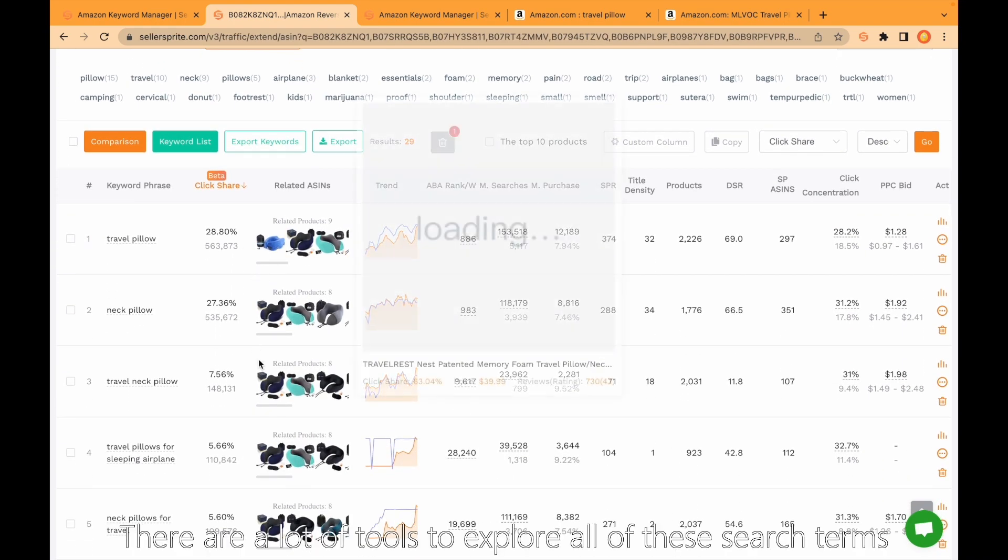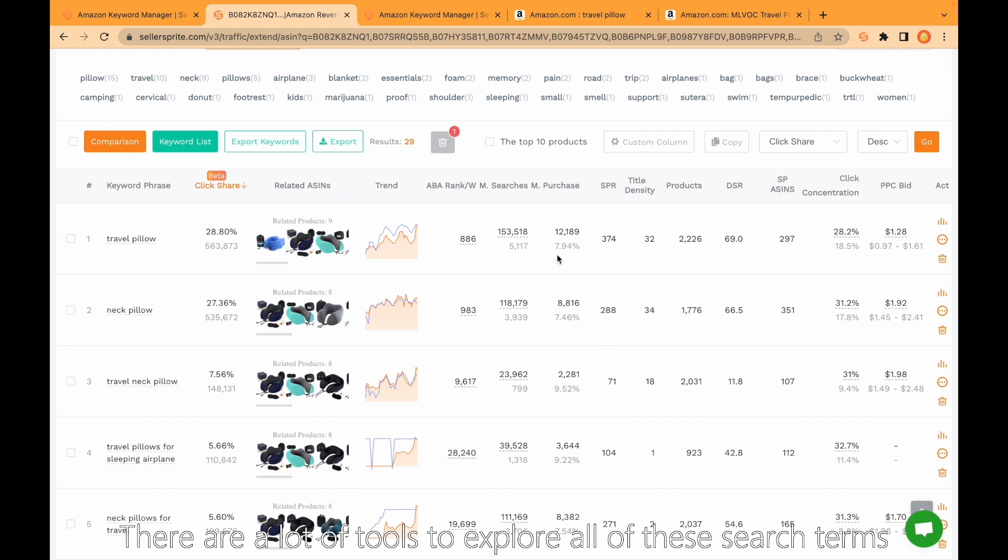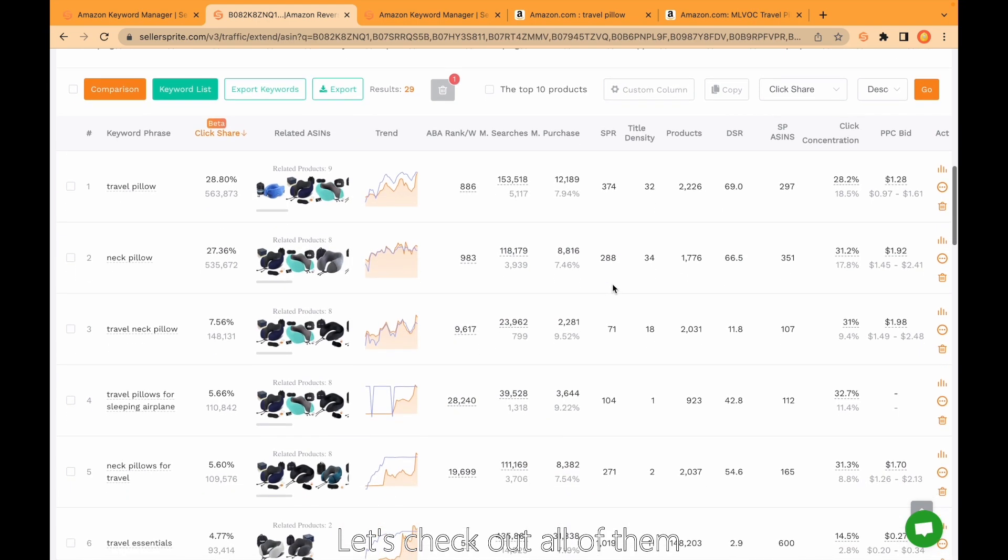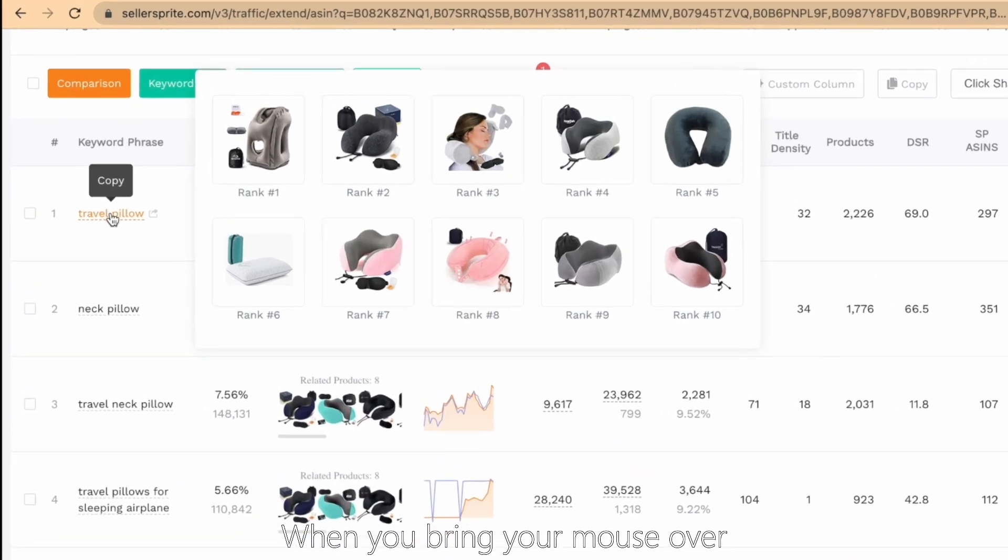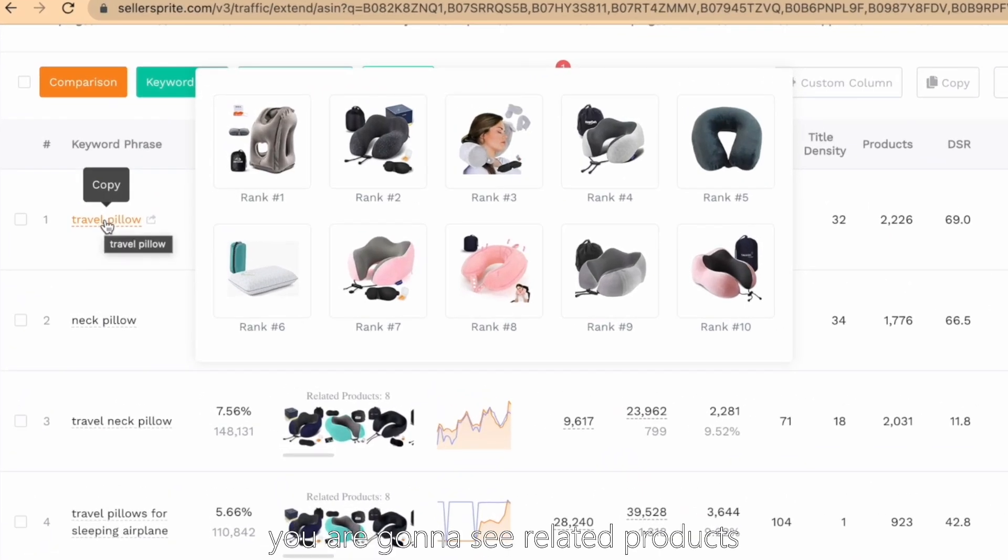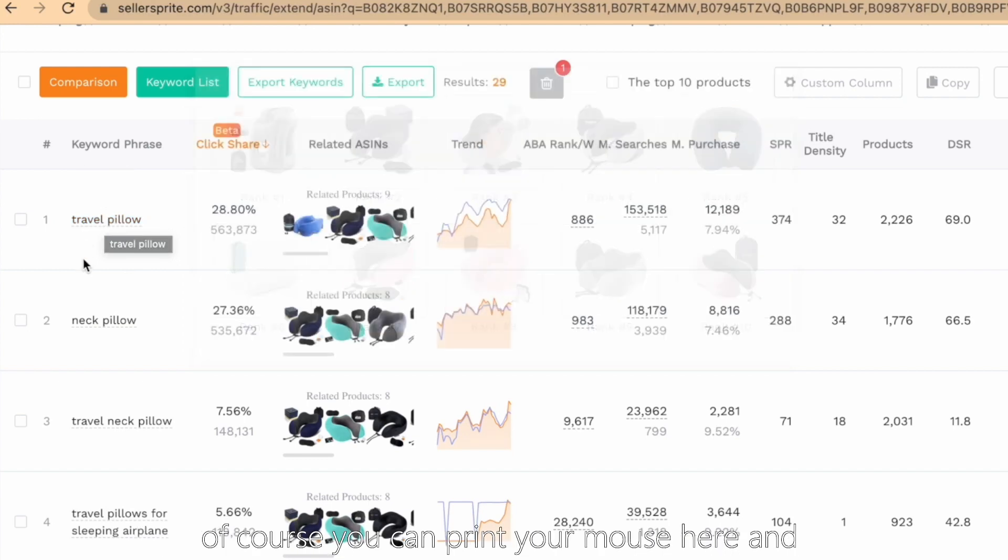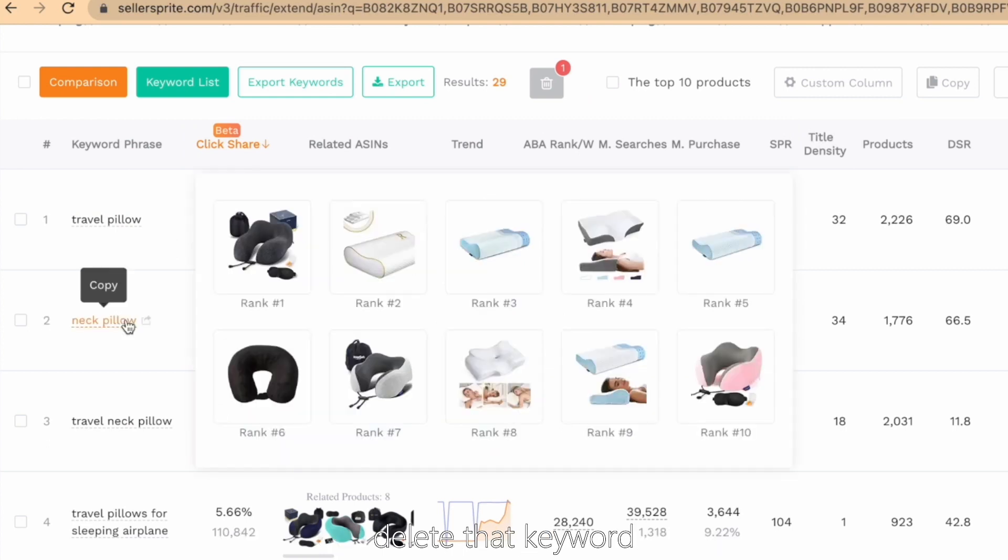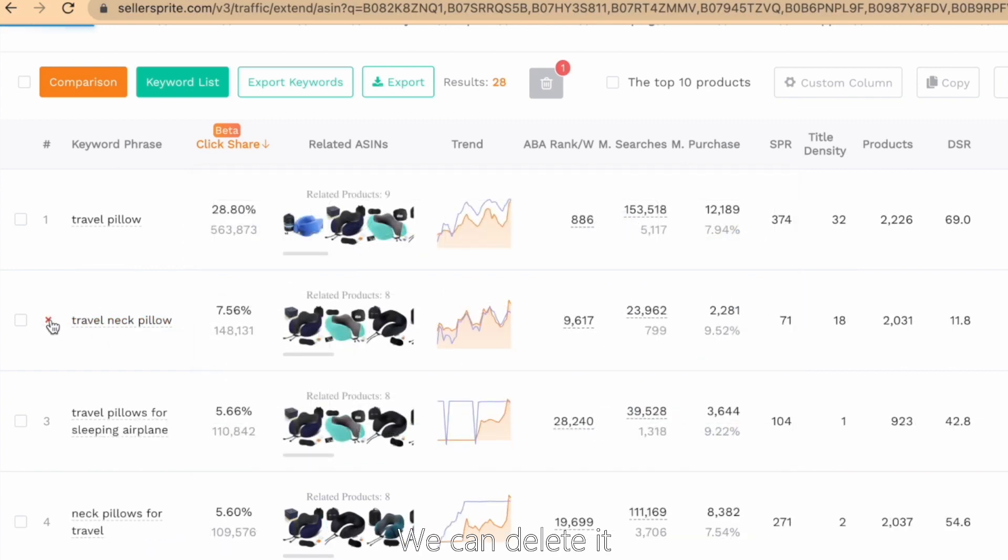There are a lot of tools to explore all of these search terms. Let's check out all of them. When you bring your mouse over, you're gonna see related products. If you think your product is not related with this keyword, of course you can bring your mouse here and delete that keyword. For example, neck pillow is not related with our product, we can delete it.